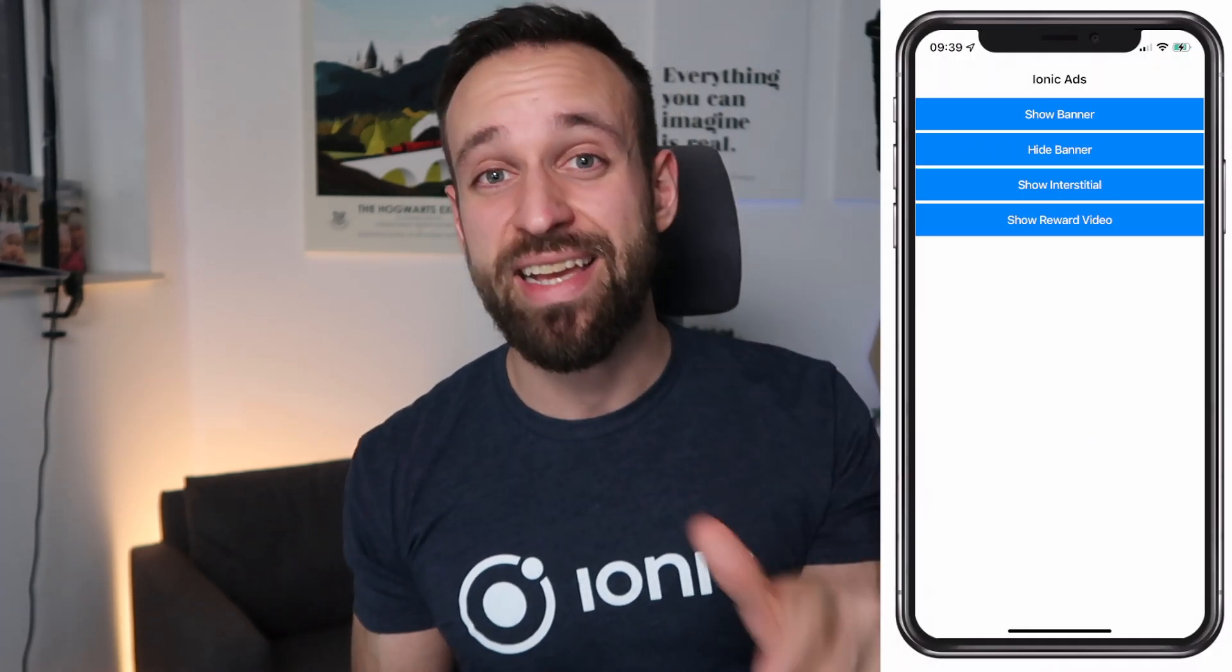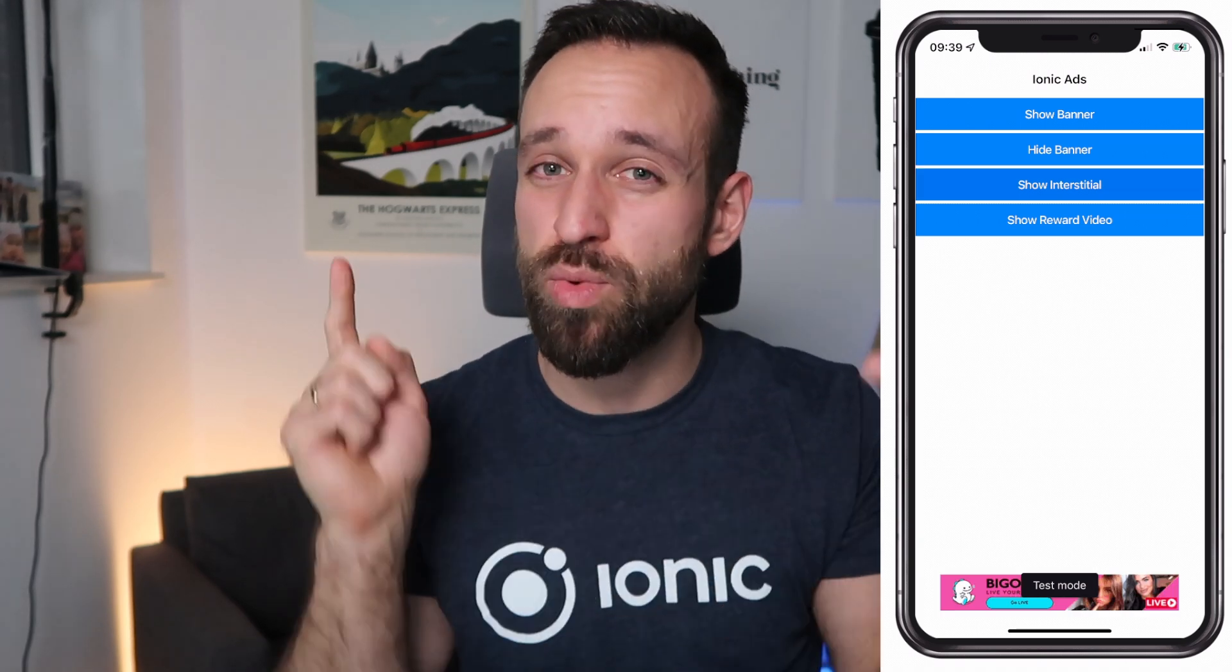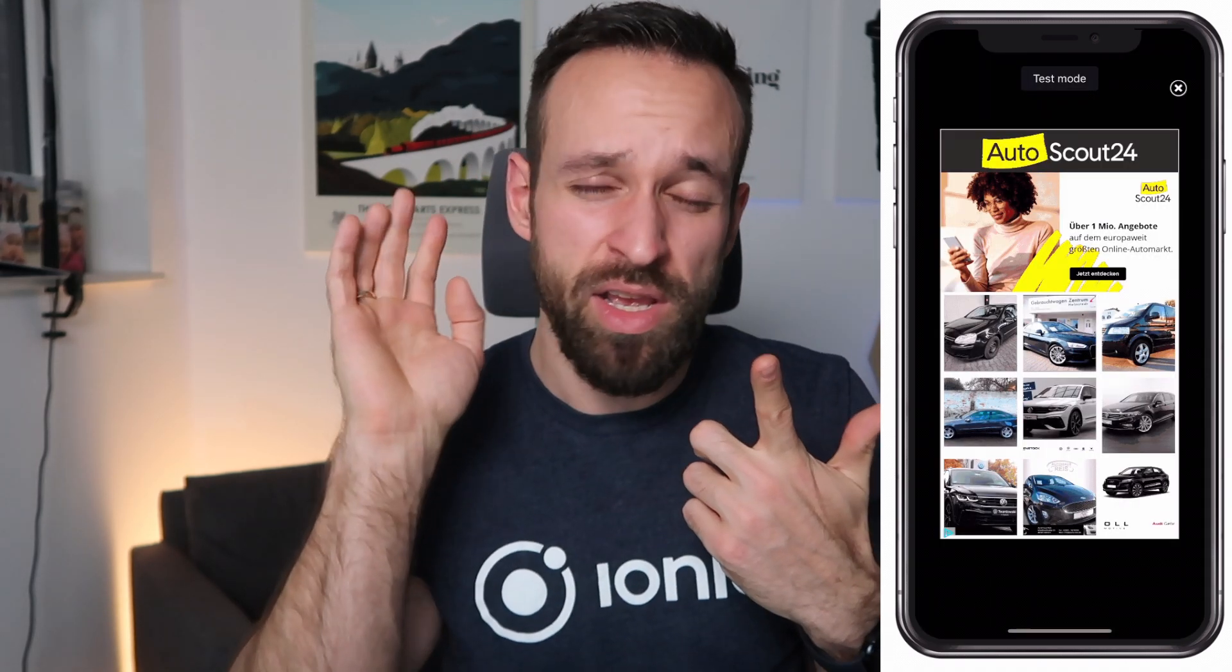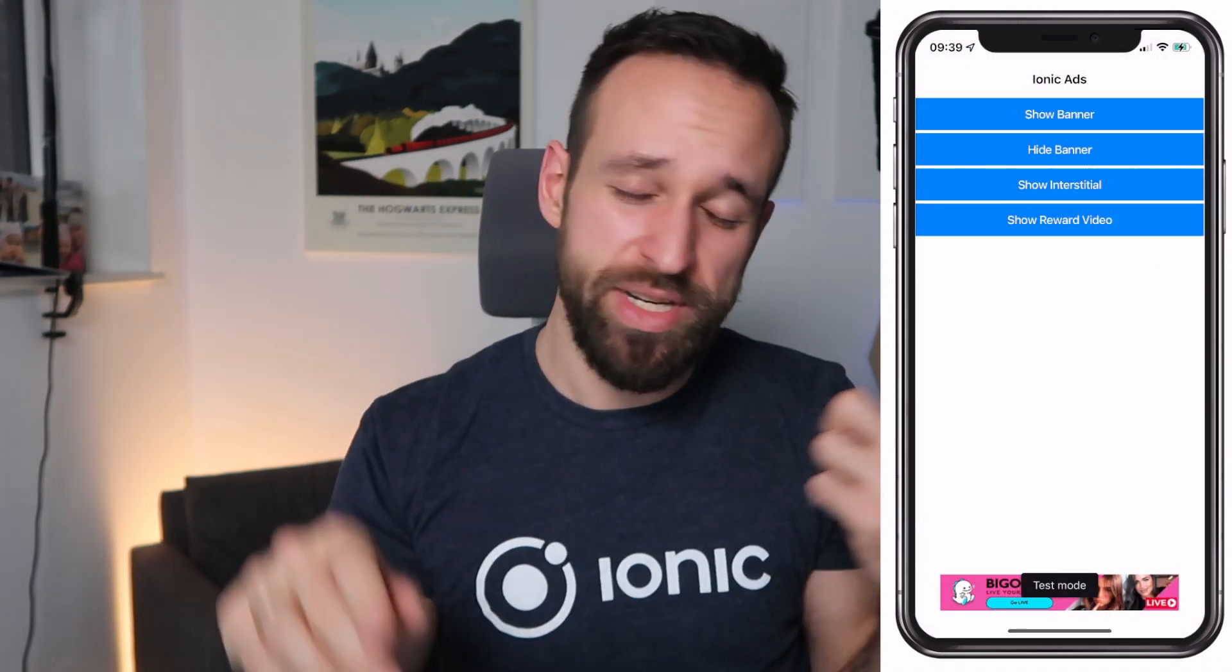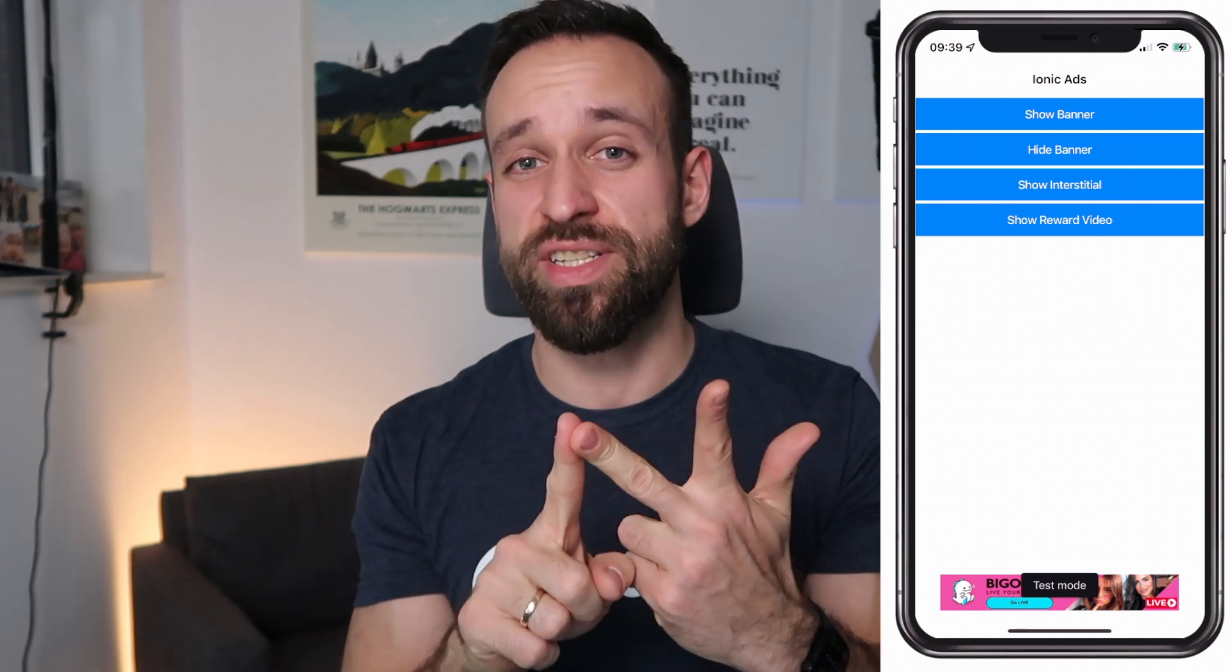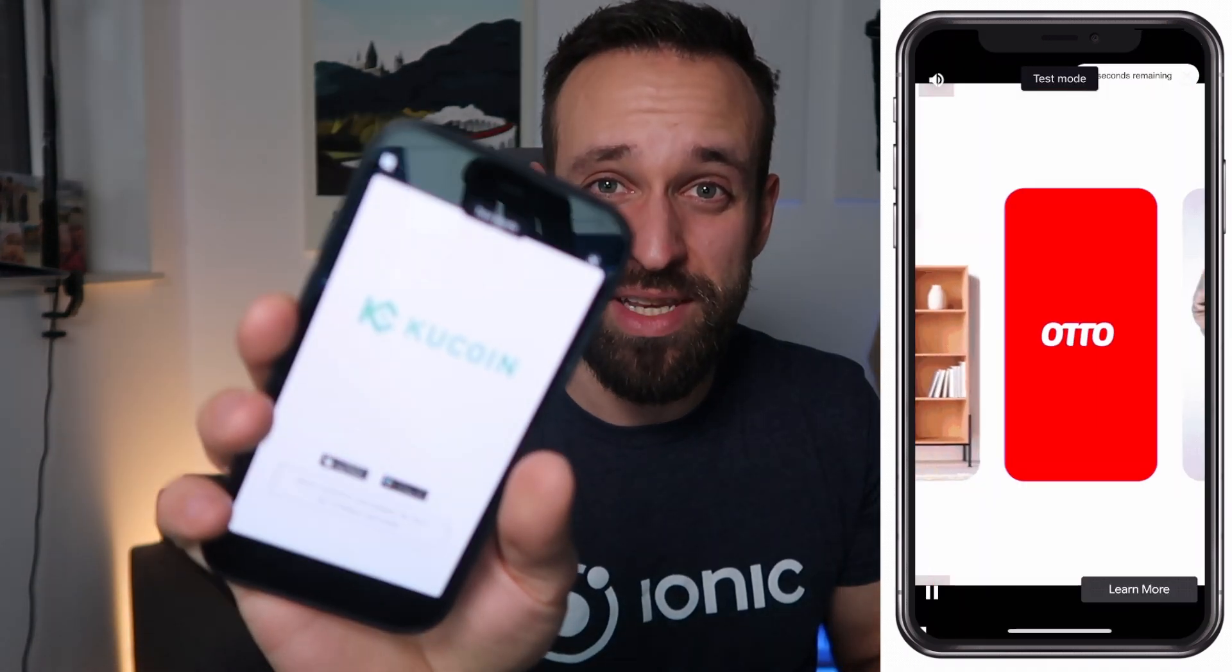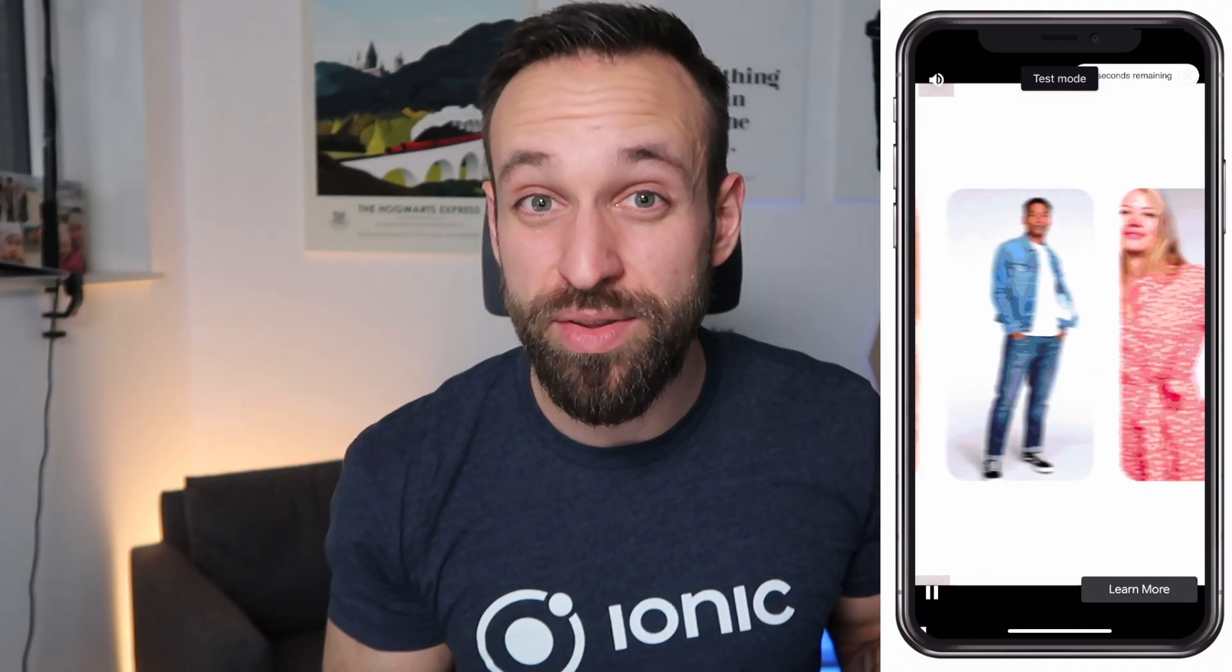I also use this in one of the applications I recently worked on to add like a reward dialog and that's also what we're going to do. We're going to actually take a look at three different types of ads. We're going to show banner ads, we're going to show interstitials so covering the full screen and then we also going to take a look at reward applications and in the end everything will work on both iOS and Android.